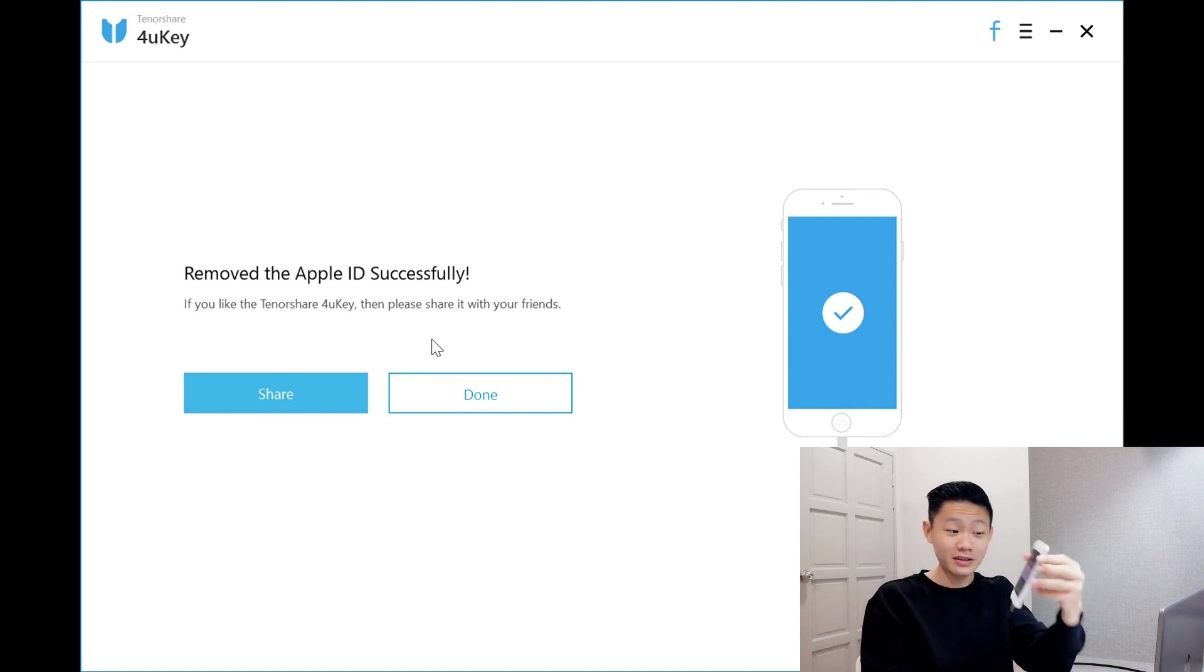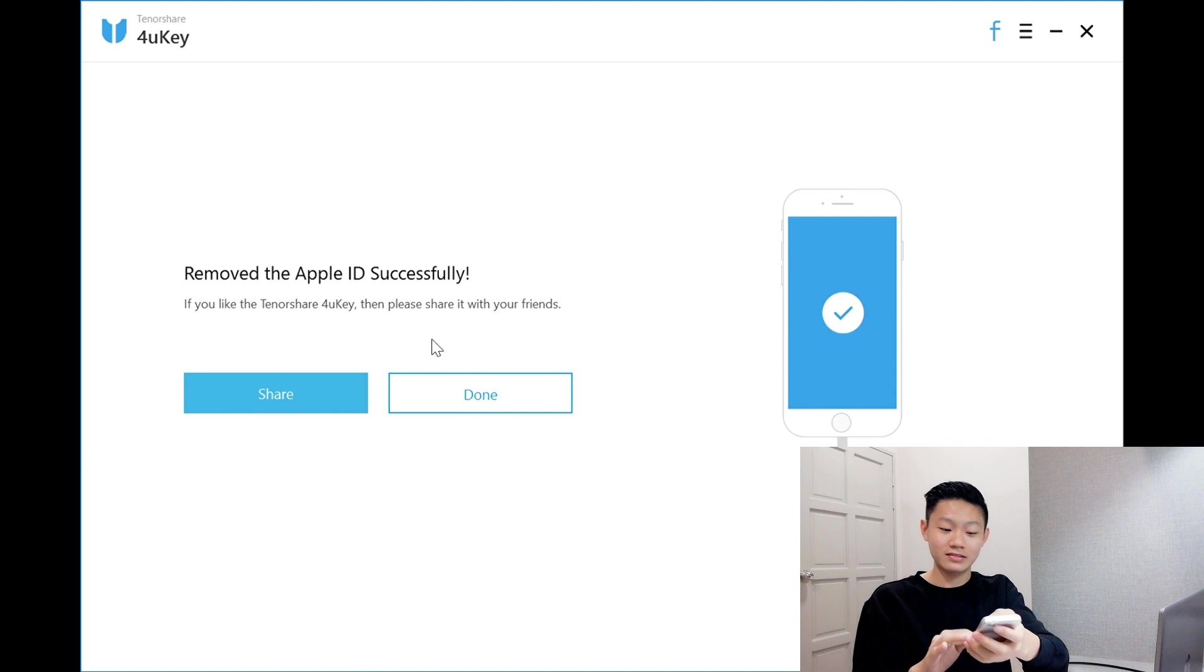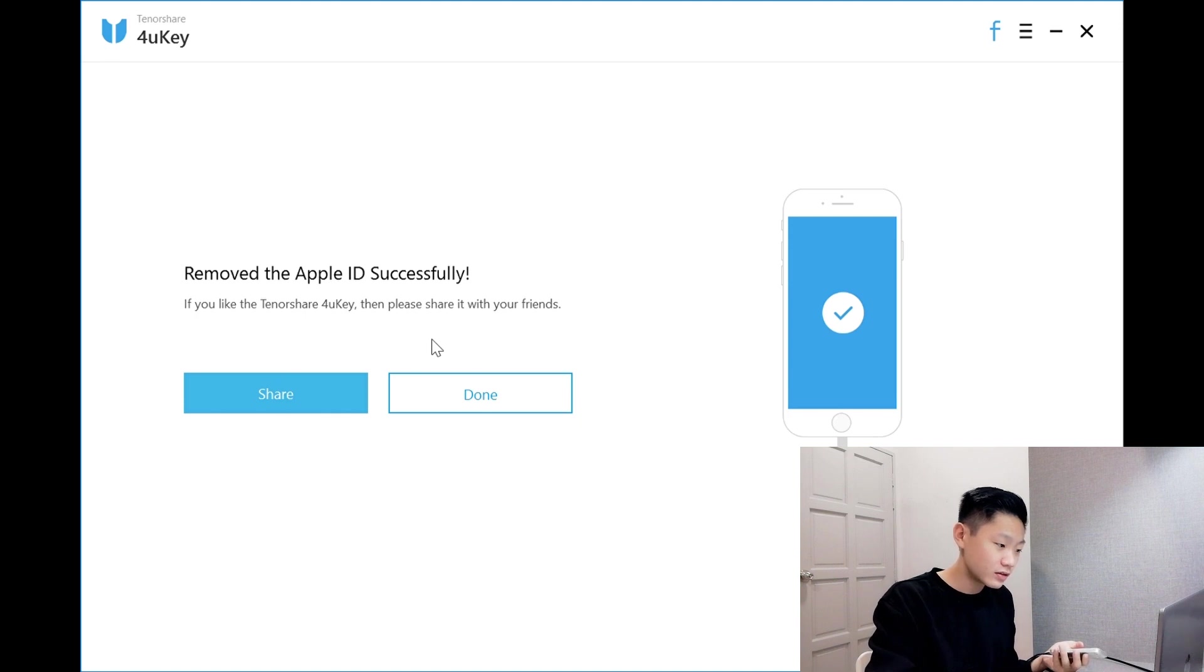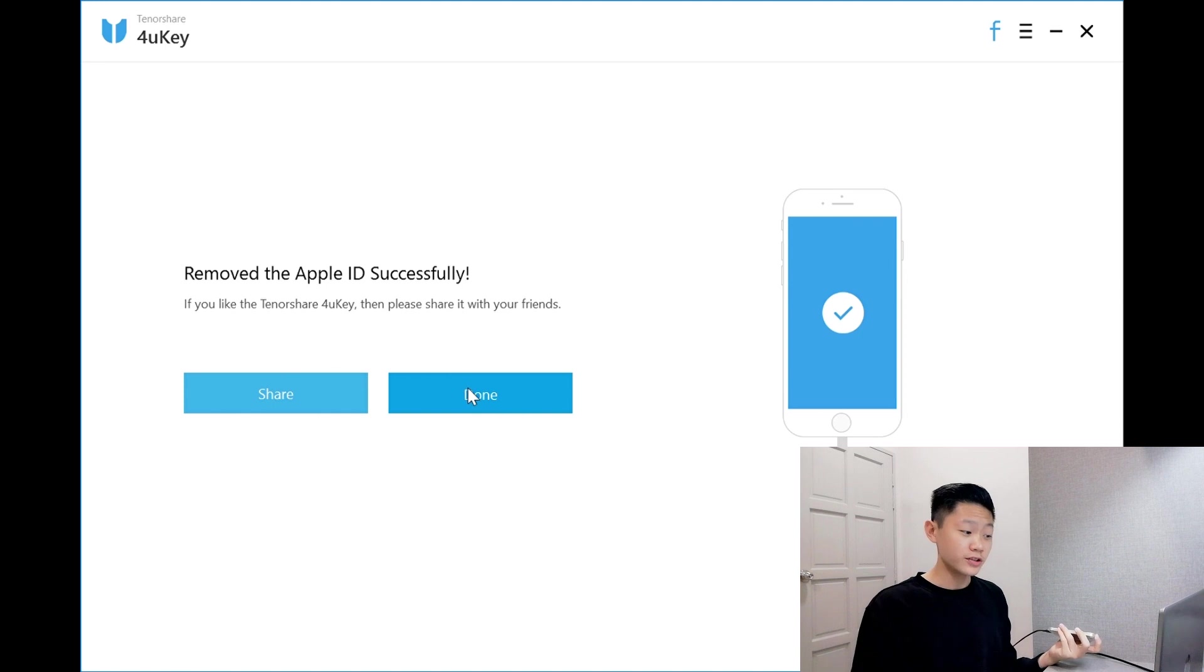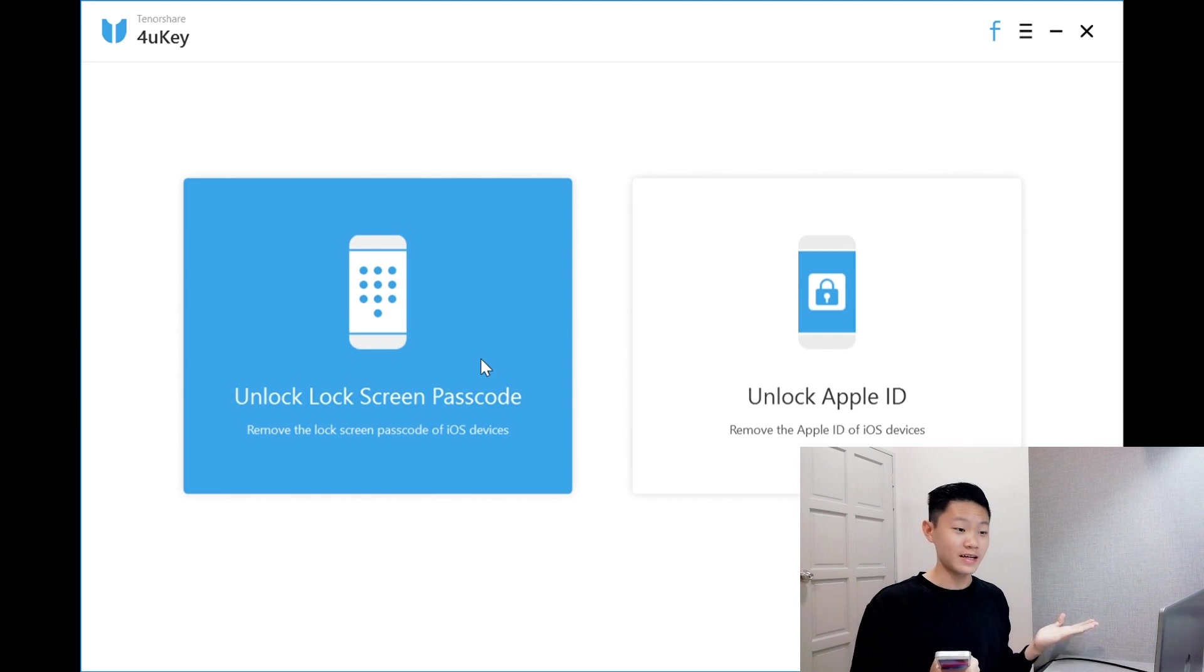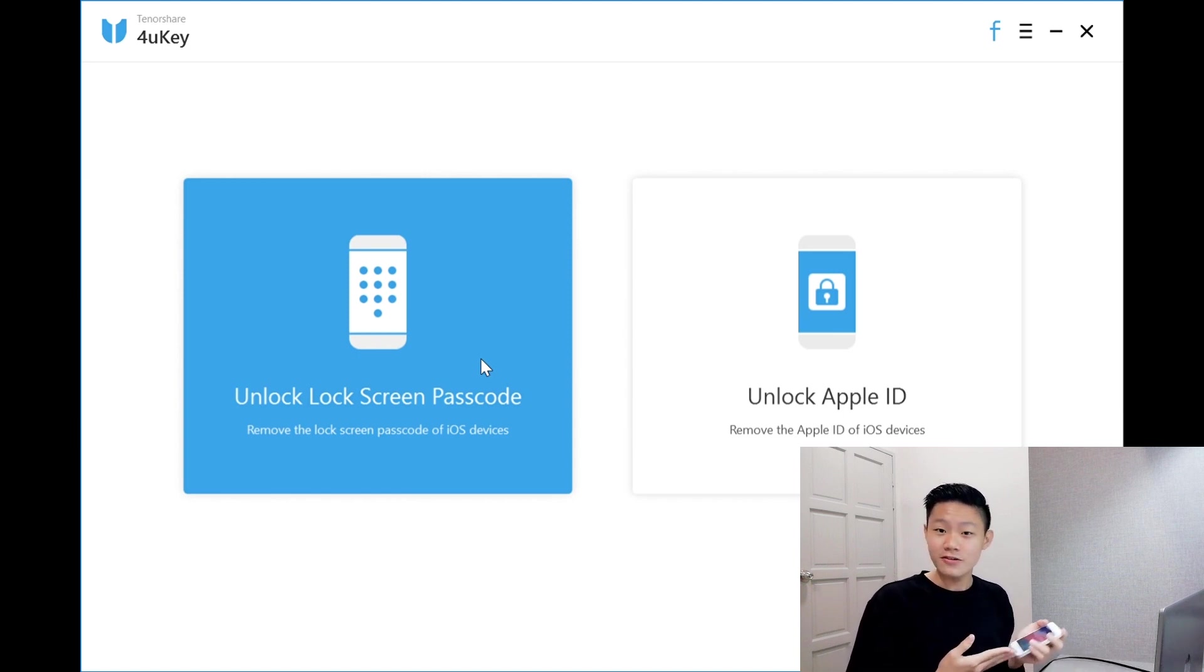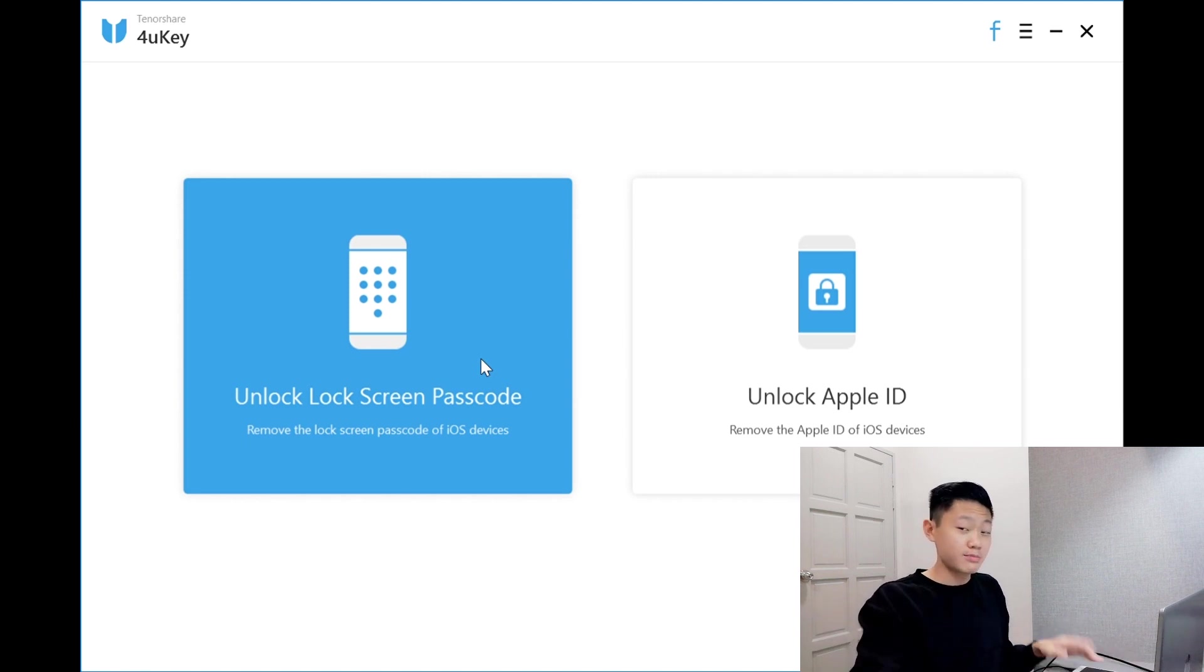I've removed the Apple ID, guys. It's that fast. So remove the Apple ID successfully. Done. Now, let's move on to unlock lock screen passcode feature. I'll be showing you guys how to use it and how fast is it. I like the speed of this software. It just takes around 5 minutes, I think 3 minutes for it to finish the process and everything. Now let's move on to the next step.